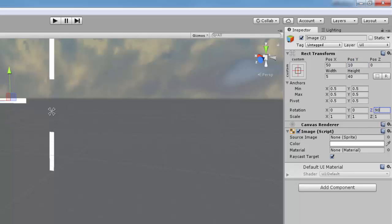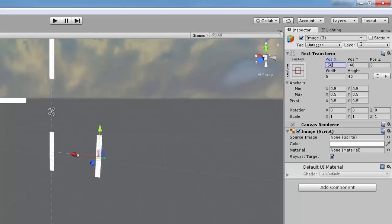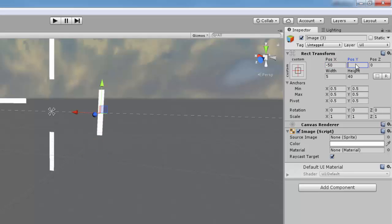Now select image 3. Change the X value to negative 50 and change the Y value to 10. Down where it says rotation, change the Z value to 90.